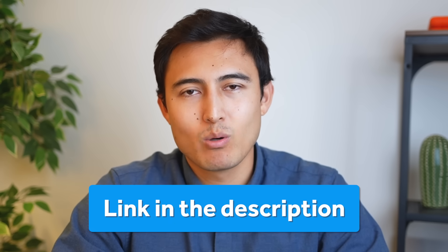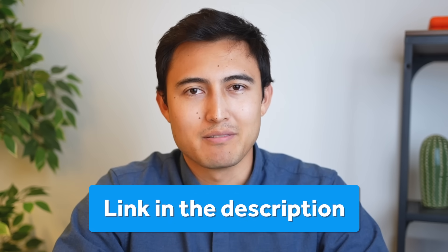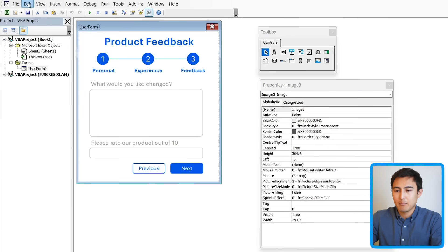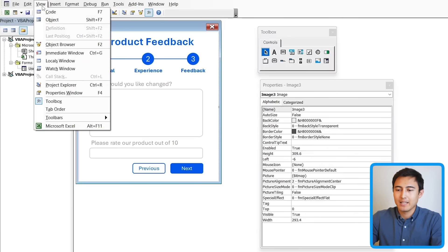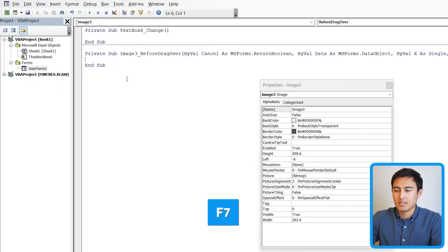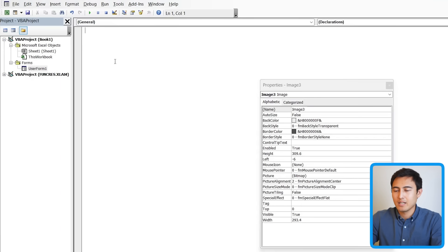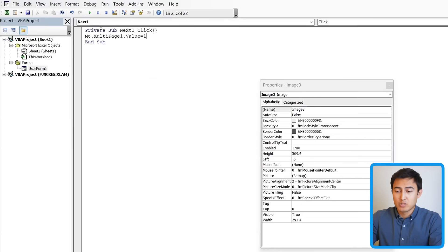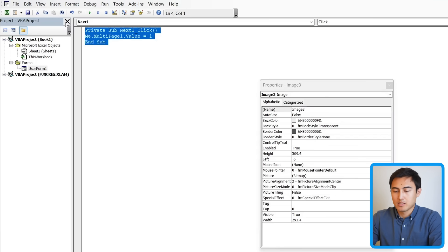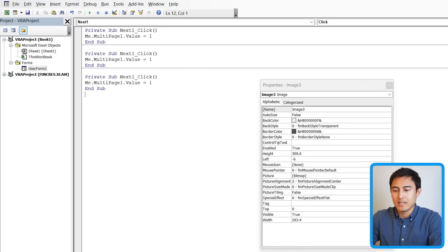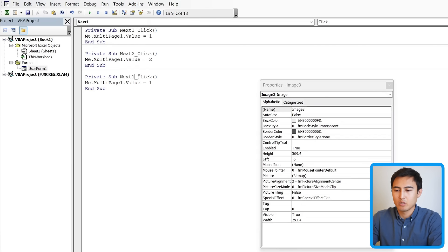Now we can tell Excel what we want each button to do. Go to View > Code (or press F7), delete any existing code, and type the following. When the first next button is clicked it should take us to page number two (index 1). Copy and paste this for the second next button navigating to page three, and for the third next button which will handle submission.